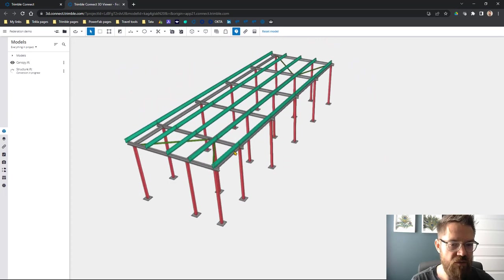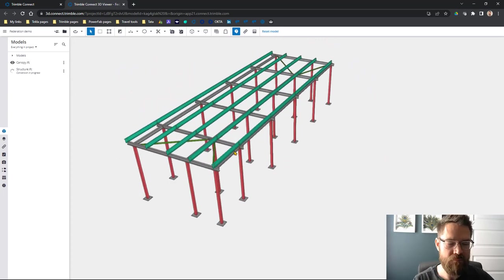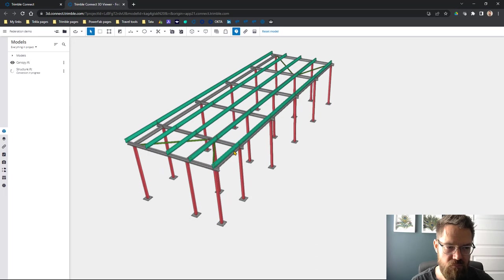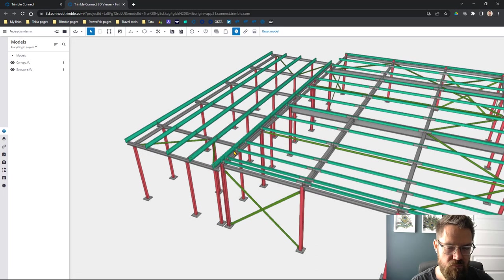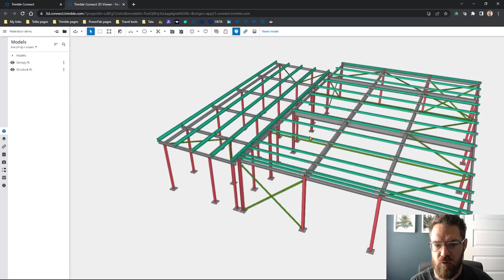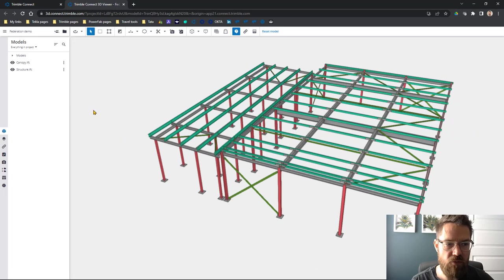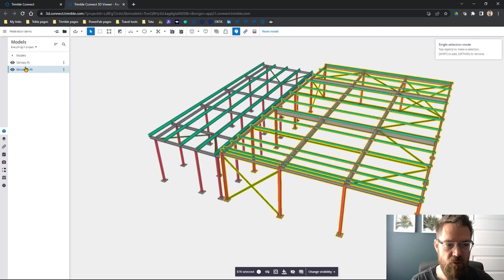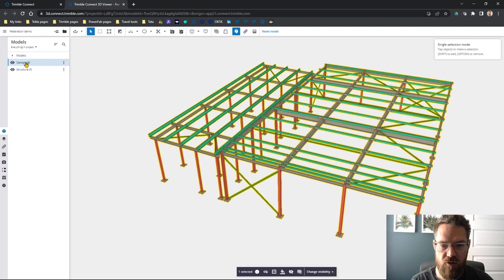We'll just wait for the rest of the structure. There we go, so we've got two models, two distinct models in here. We've got a structure and a canopy, two different models, right?